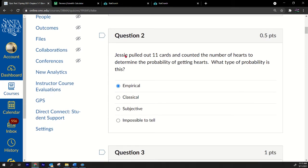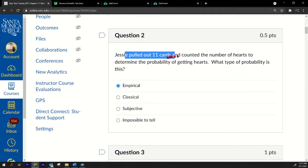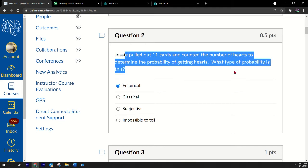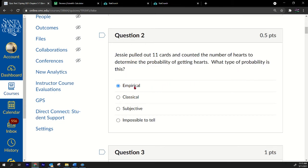Number two: Jesse pulled out 11 cards and counted the number of hearts to determine the probability of getting hearts. What type of probability is this? This is empirical because she's pulling out cards. She's doing an experiment, that makes it empirical.